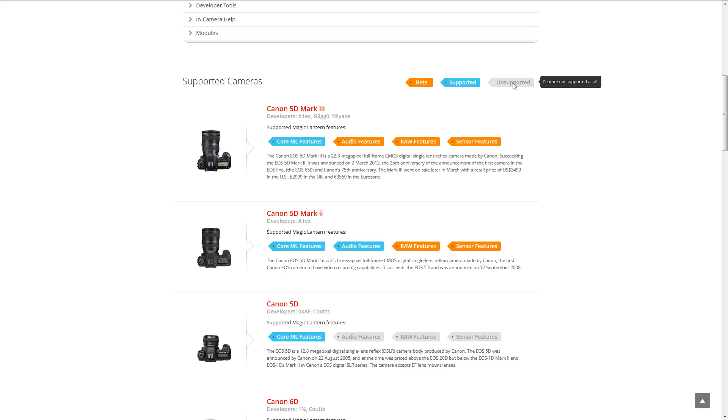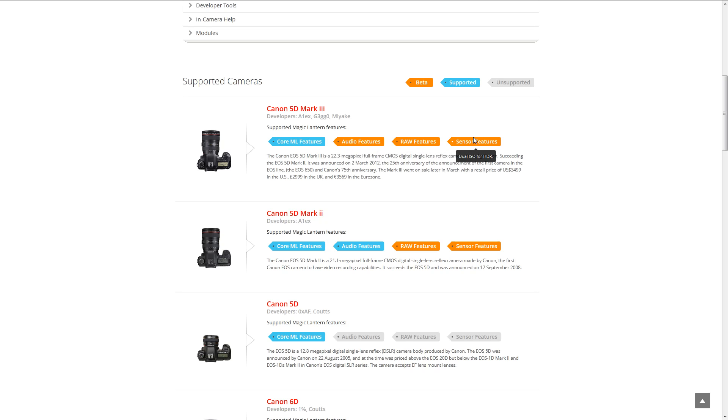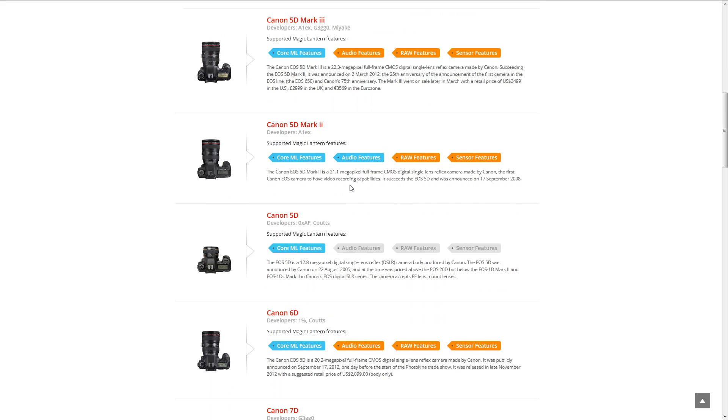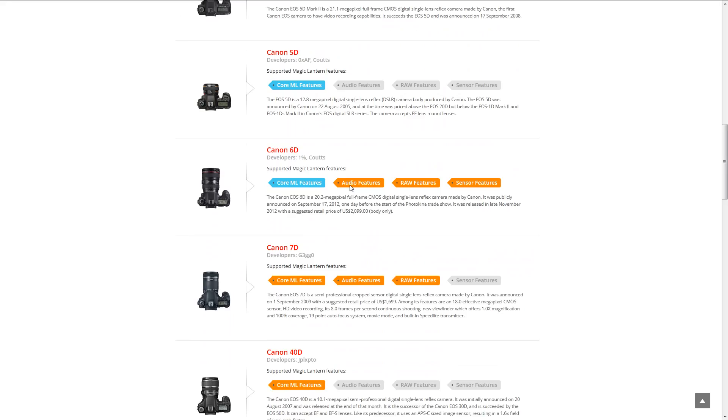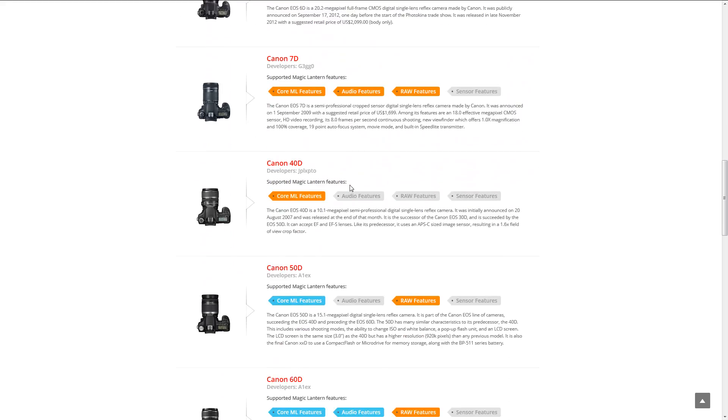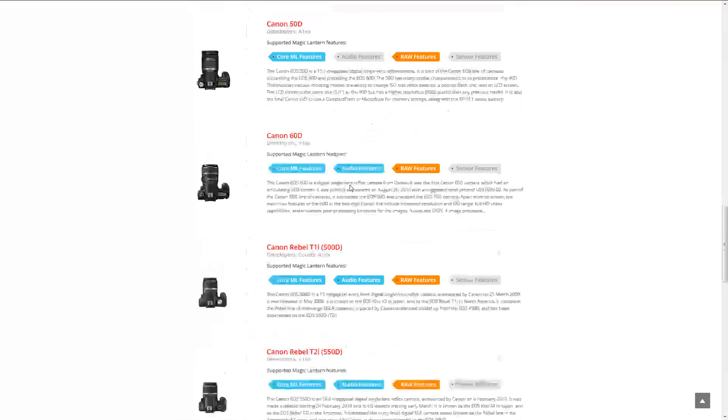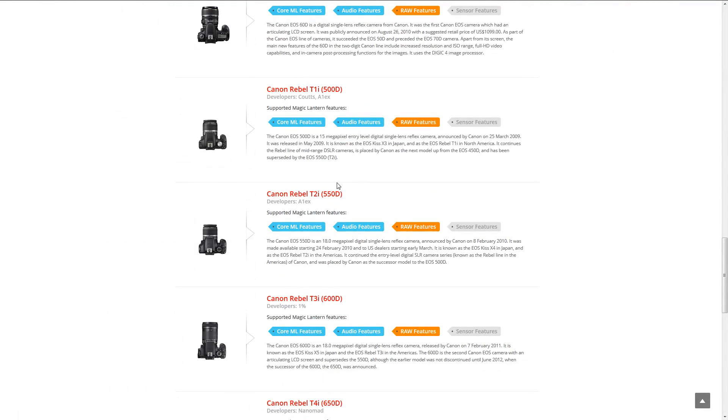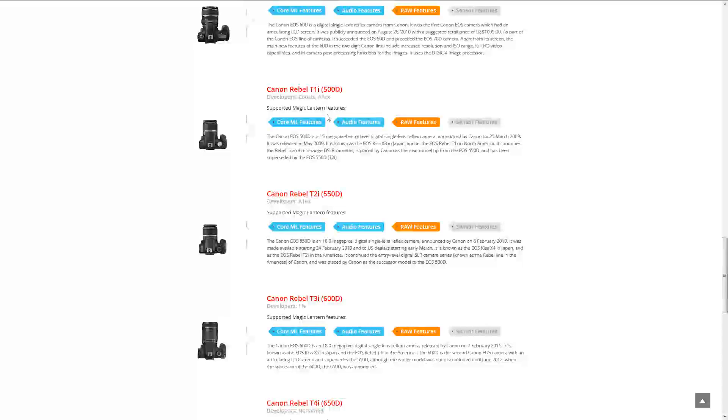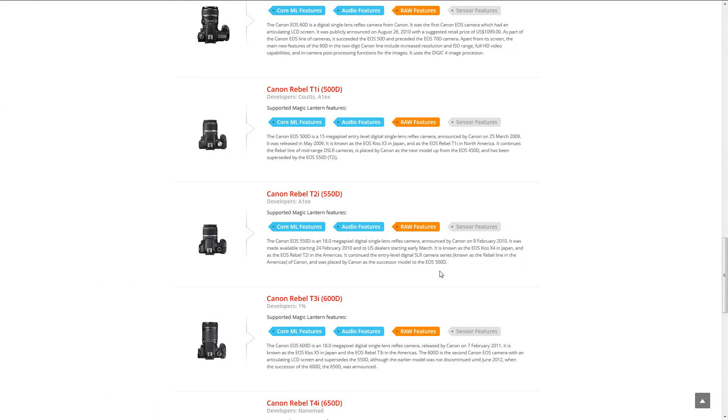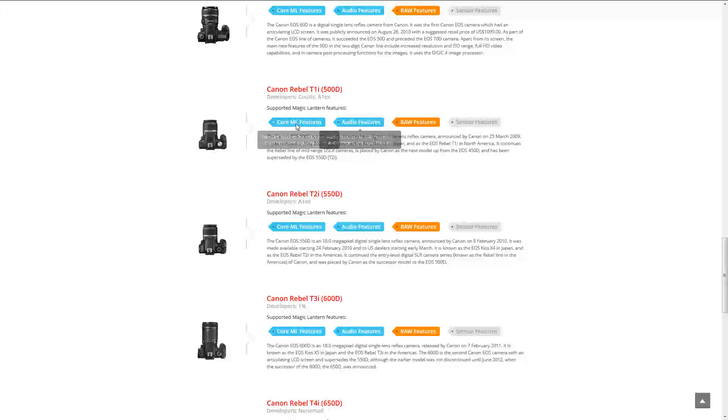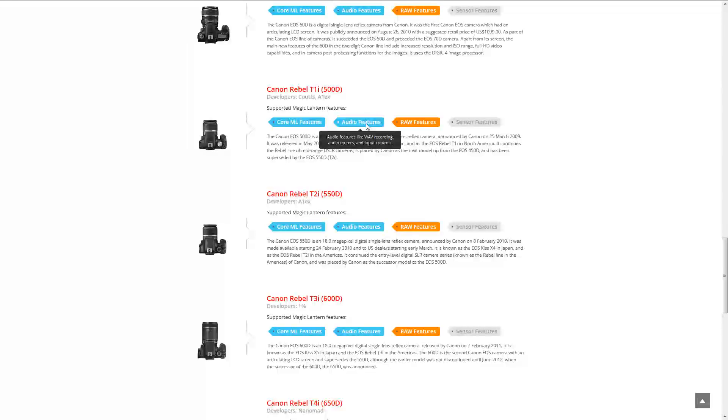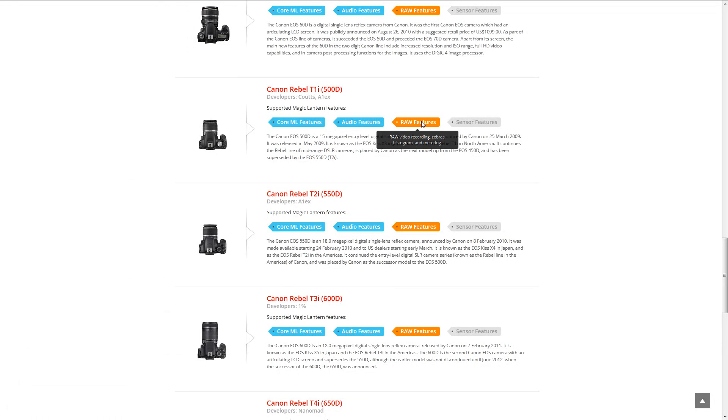So if you have a Canon 5D Mark III, you can basically see that the core Magic Lantern features are supported, and everything else is in beta. The most stable camera is actually the Rebel T1i and T2i and T3i. As you can see, they have two functionalities that are in full function, and the video recording is in beta.